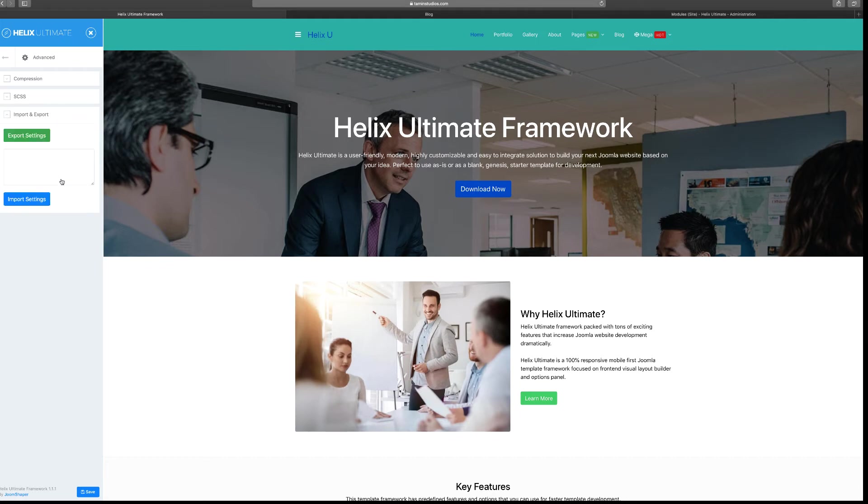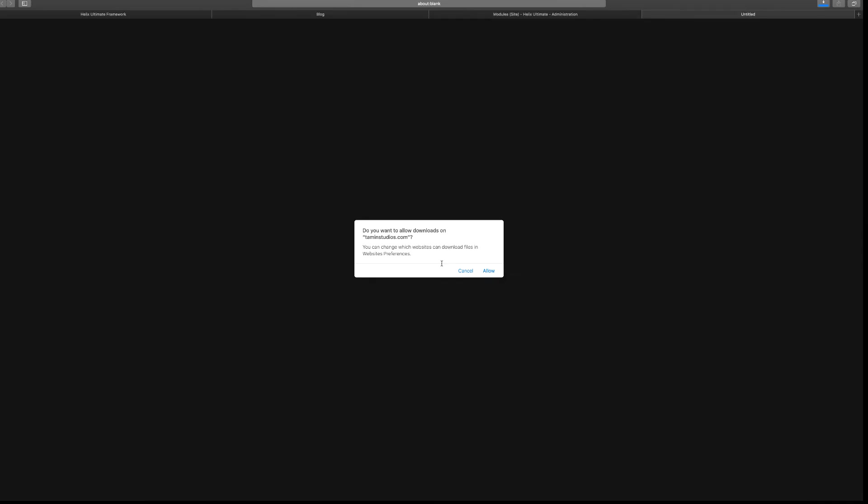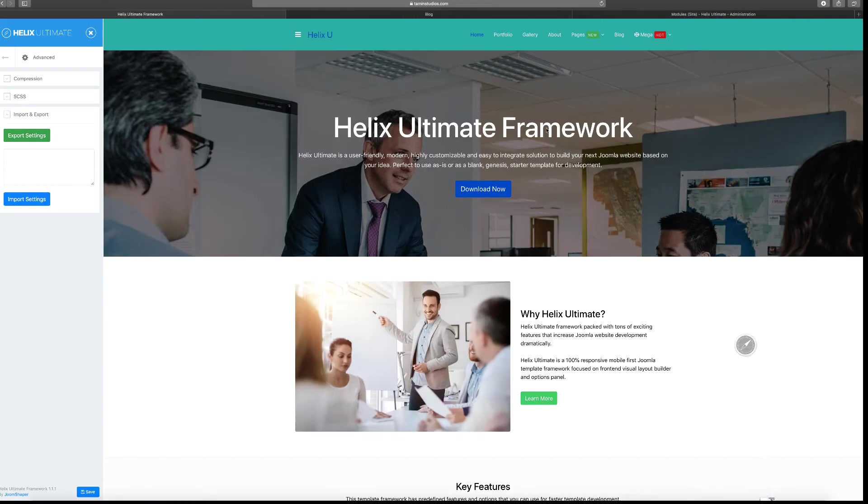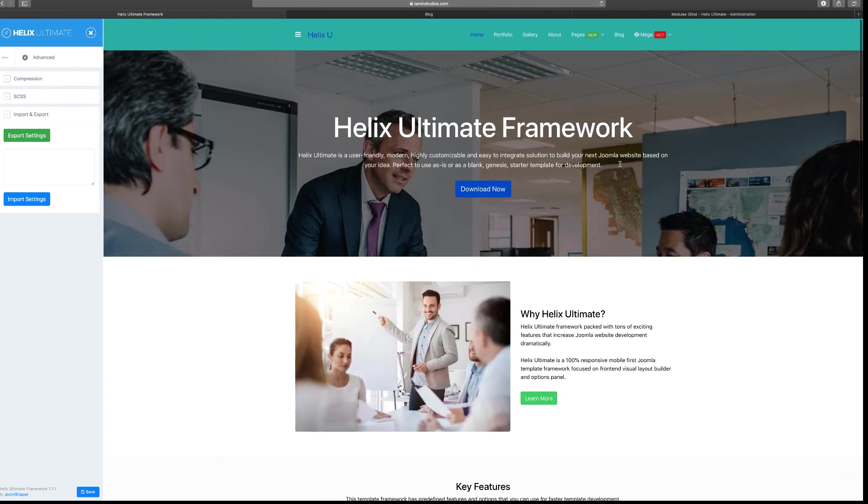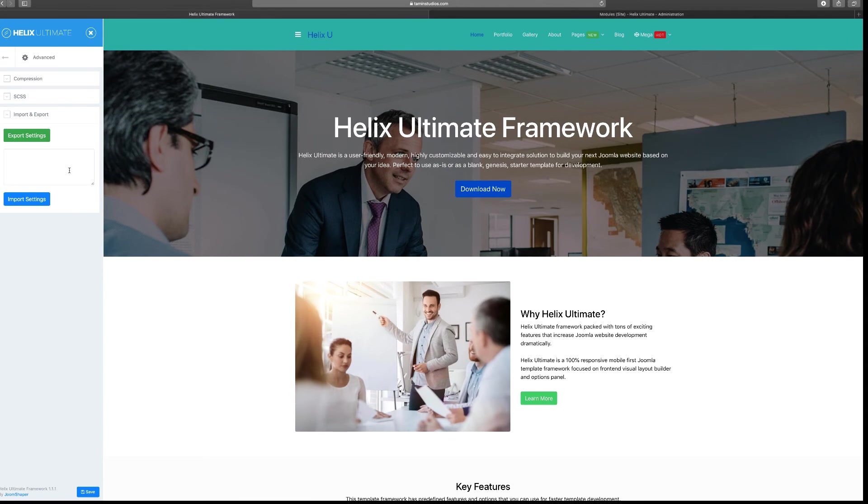And then for the import and export settings here, you can export all the settings of this particular template by clicking export. It's going to ask you do you want to allow downloads in this browser I'm using, and I can click allow and it's going to export all the settings that's on this template - the look, the layout, and things like that.